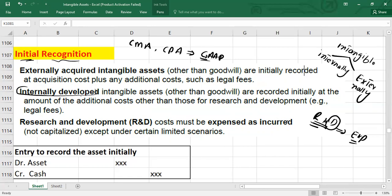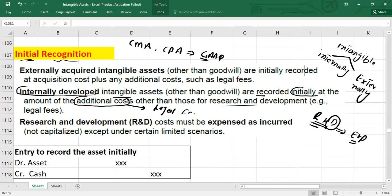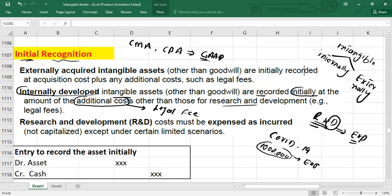Under US GAAP, intangible assets are recorded initially at the amount of additional costs other than research and development expenditures. What does this include? It might include legal fees or registration fees only. For example, for COVID-19 medicine, you incurred one million dollars for R&D — that one million is recorded as expense. But if you paid two thousand dollars as a legal registration fee, you are allowed to capitalize only that additional cost.